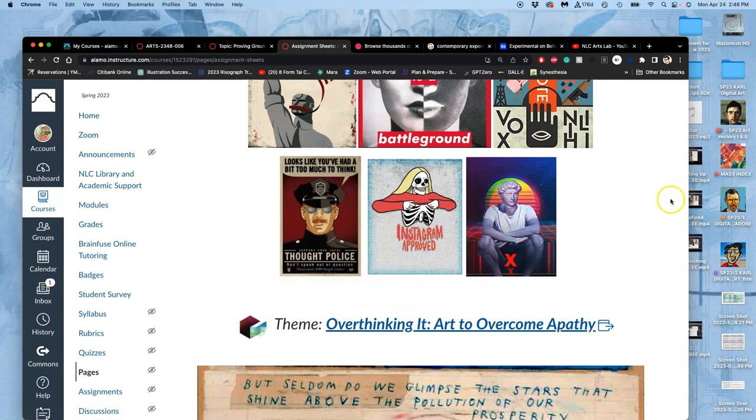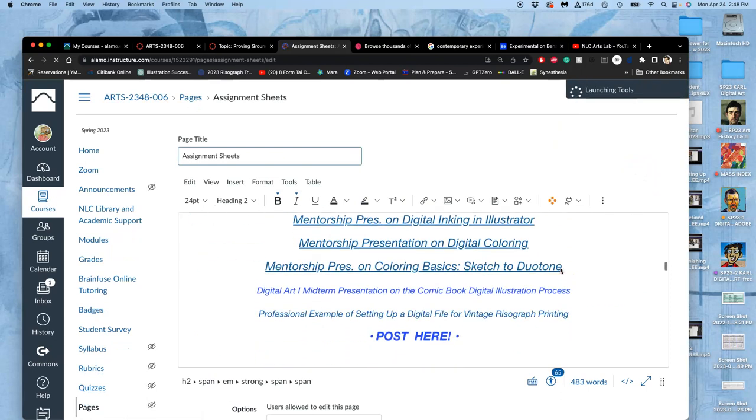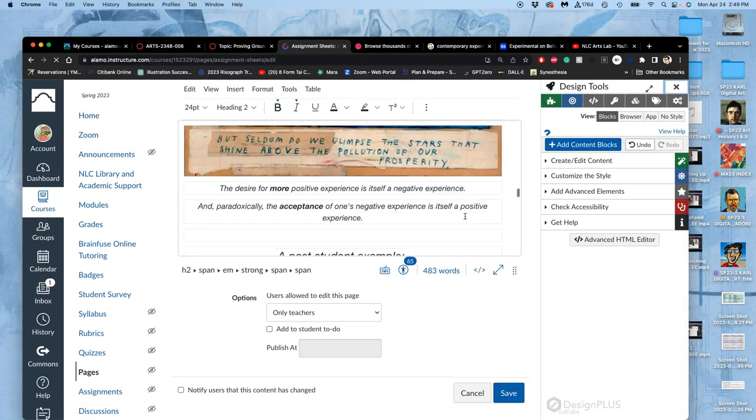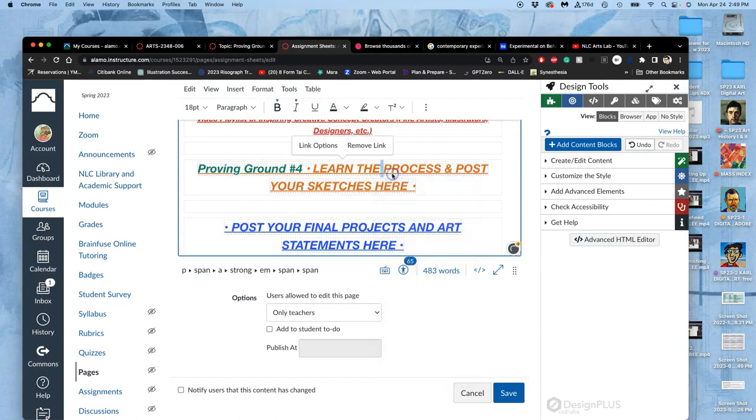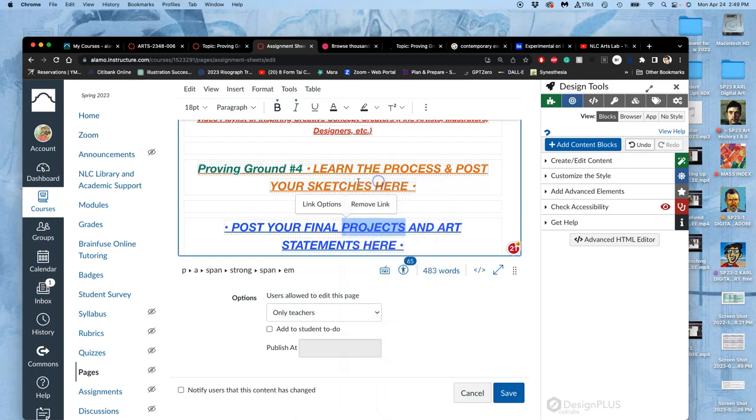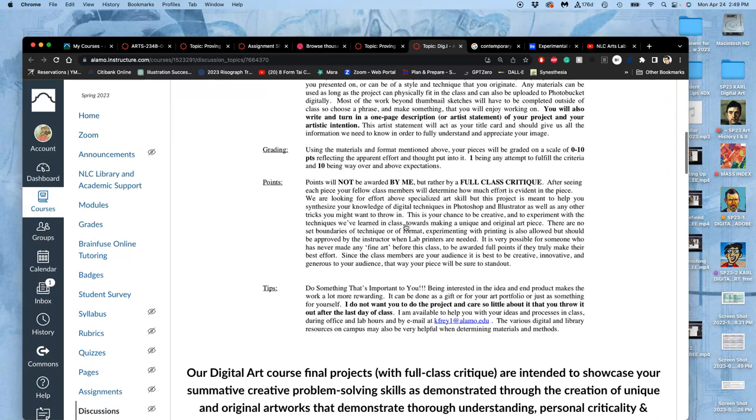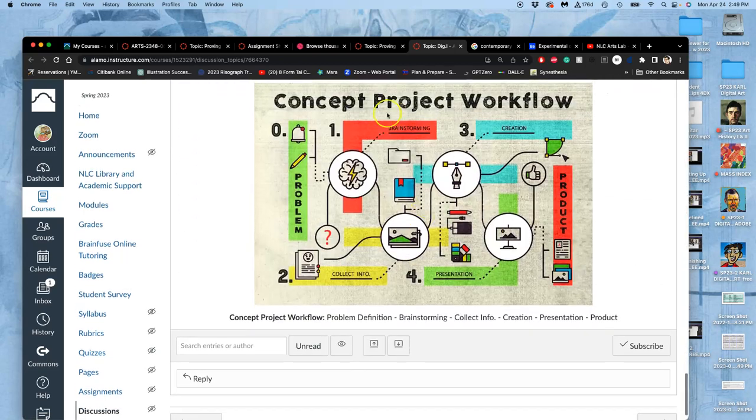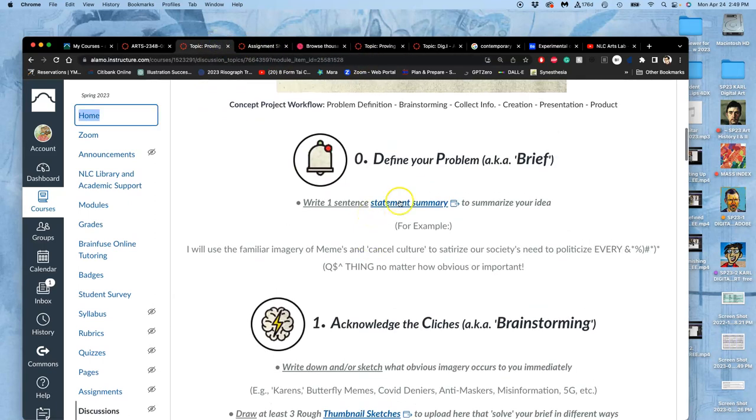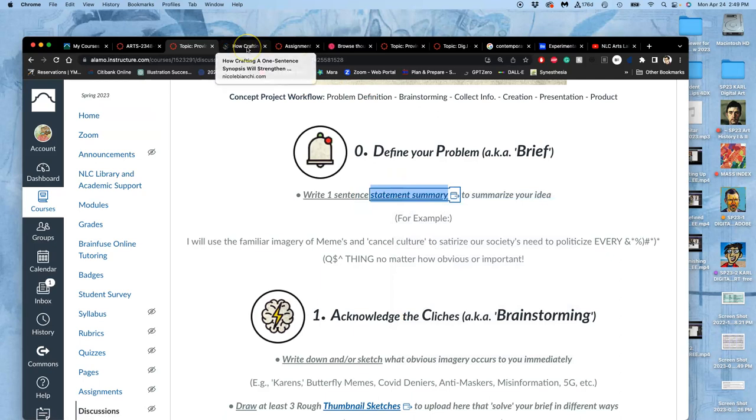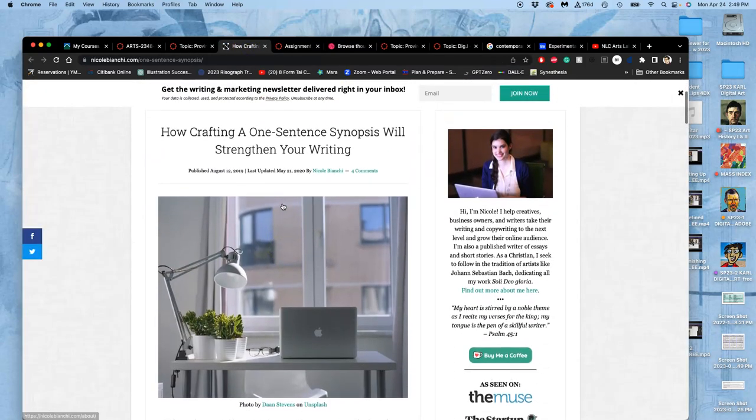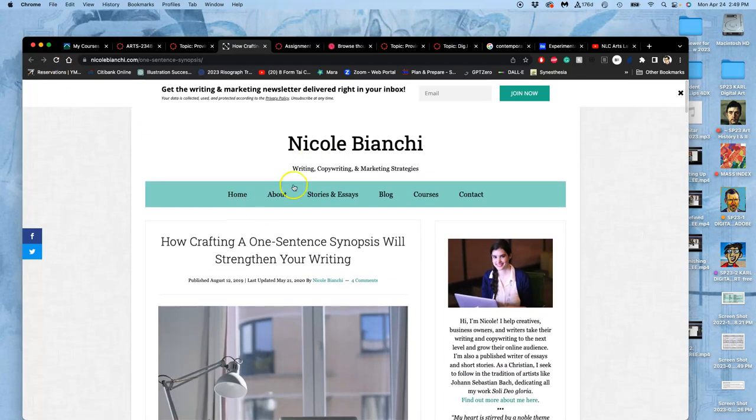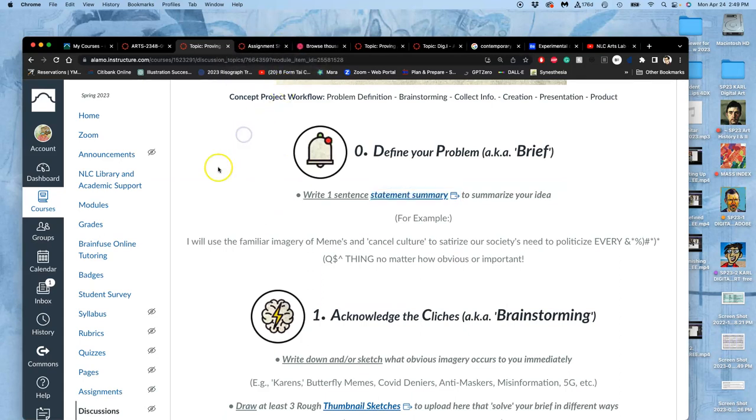Taking that as the theme, the first thing we need to do is the proving ground where we learn this concept process and post our sketches, both thumbnail and refined. Where you'll post your final art projects for class review - you're actually going to print them but also post them here. So we need to learn this right now. If we go to that proving ground, the first problem is you want to write a one-sentence statement summary. This will help clarify what you're trying to do. This is defining your problem, or in creative fields, this is called your brief. You get to write your own brief.